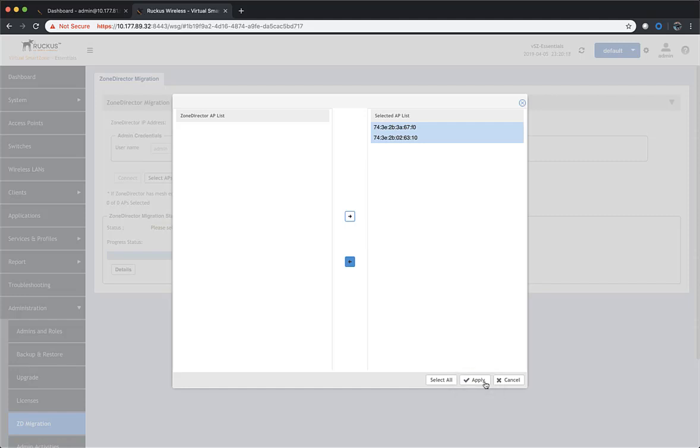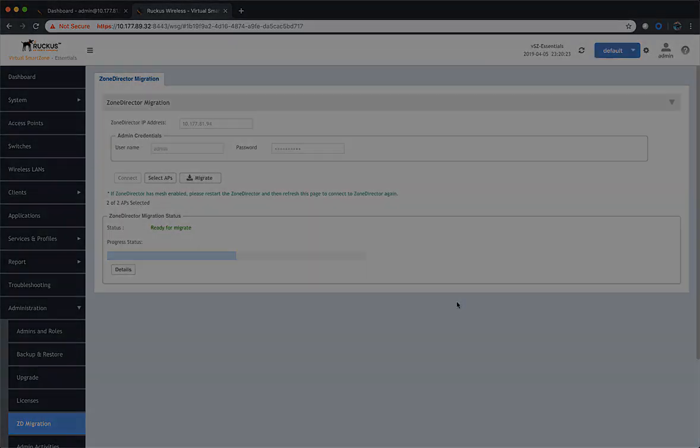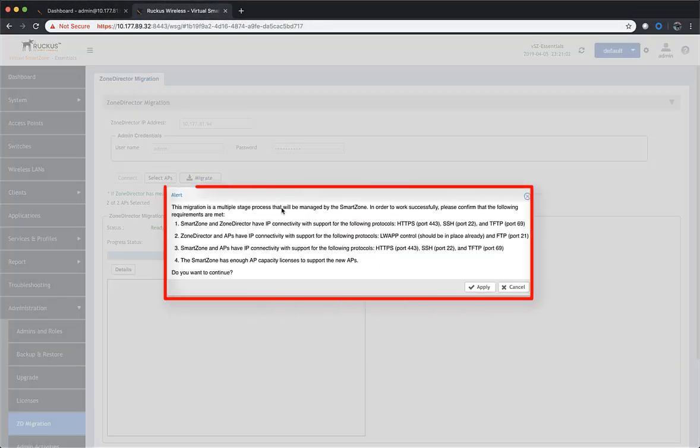Now, once this piece is completed, we just need to click on Migrate to start the migration process. Alright, once we click on Migrate, a window is going to pop up giving us information about the migration.